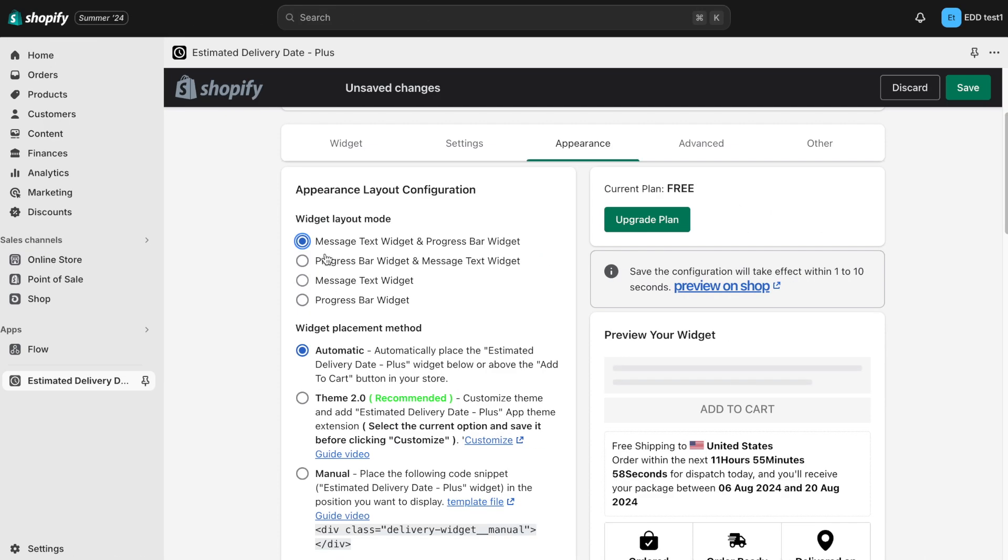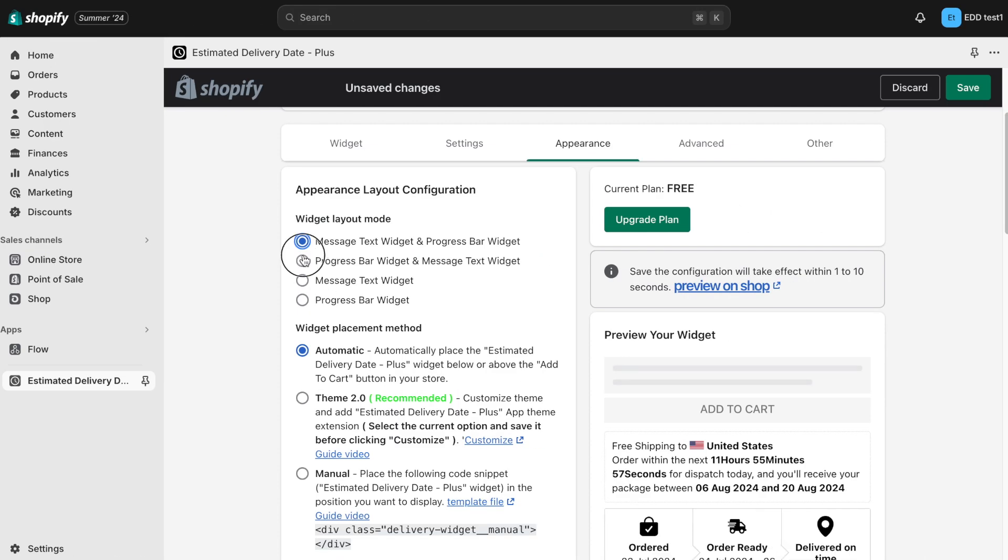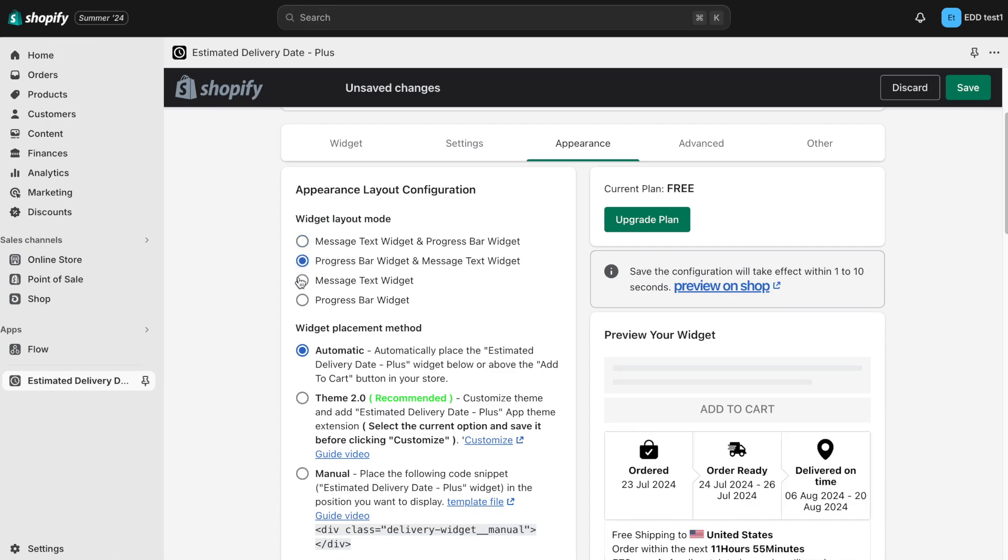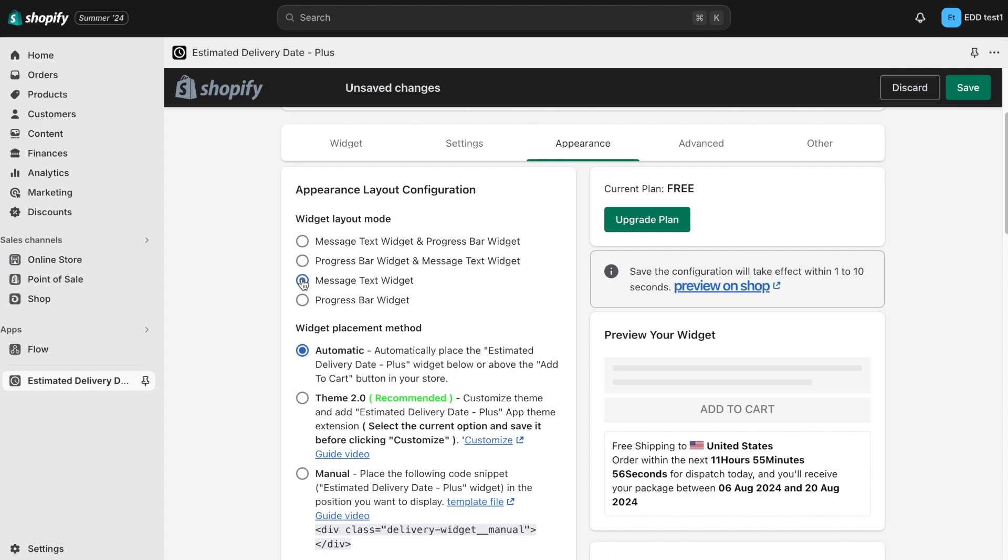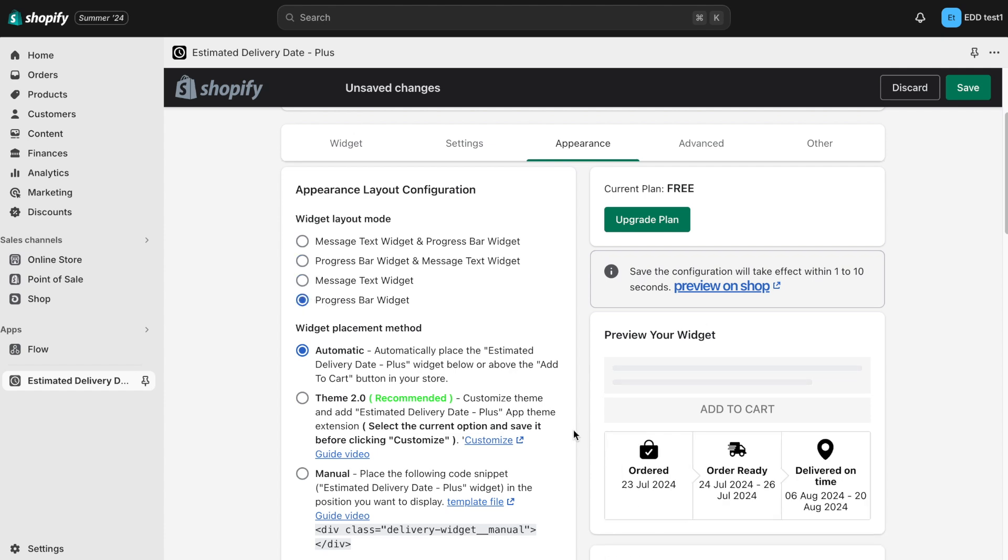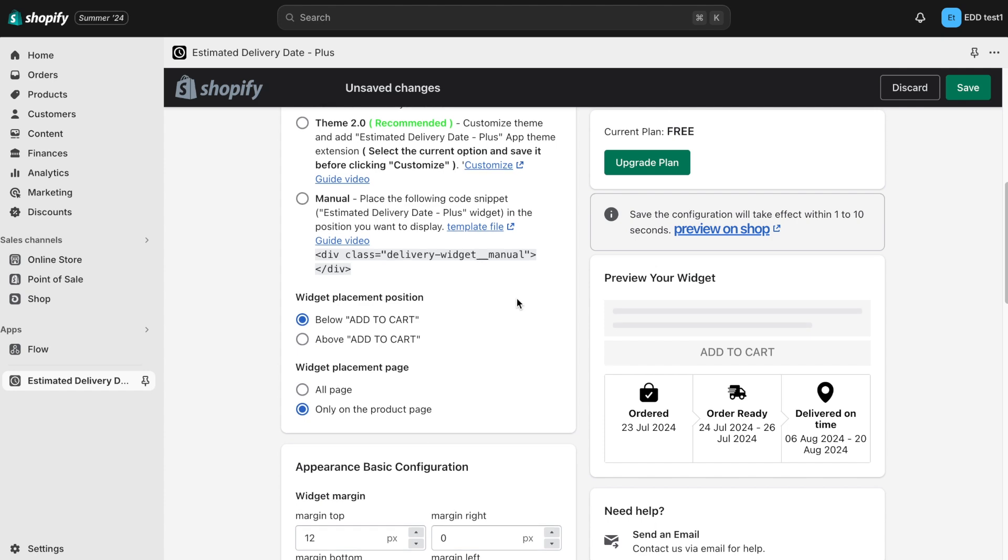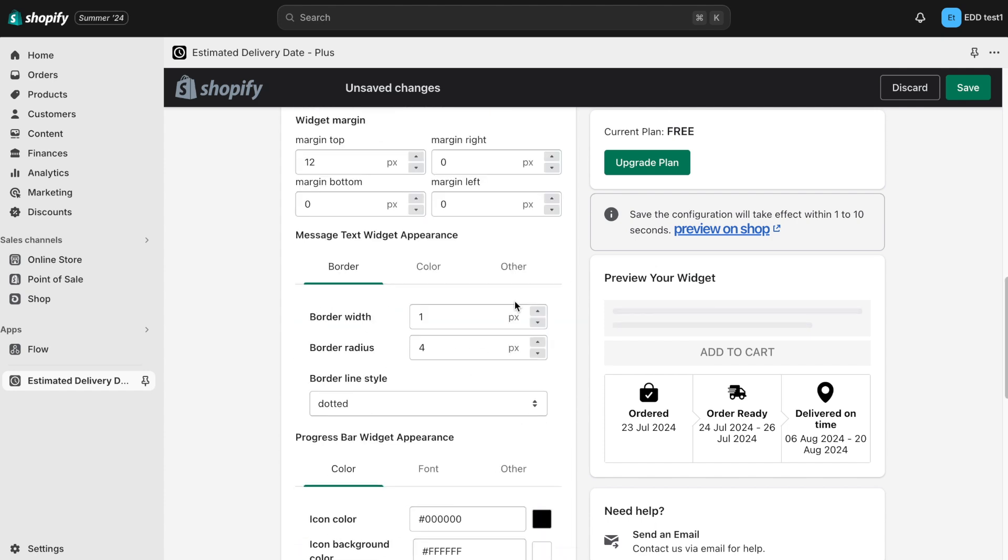Next is the appearance section. Here, you can change the way the progress bar widget and message text widget appears on your store. You can change the font size, color, border width, etc. in this section.